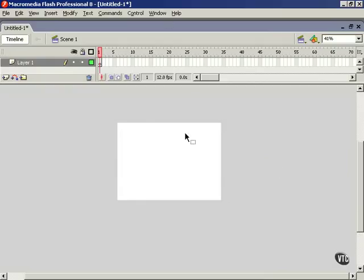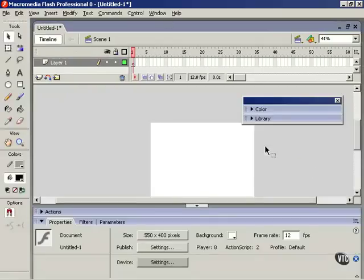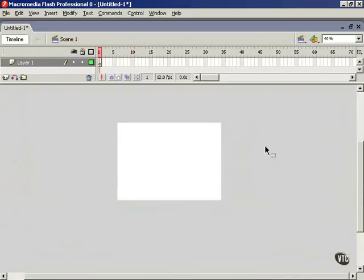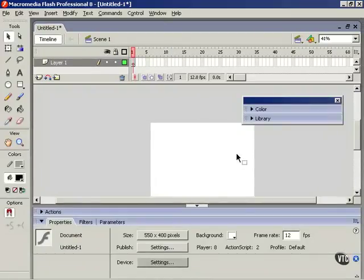The keyboard shortcut for this is F4. Hit that, and our panels are back. So all you have to do to get a lot more usable screen space is just reach up and hit the F4 key.